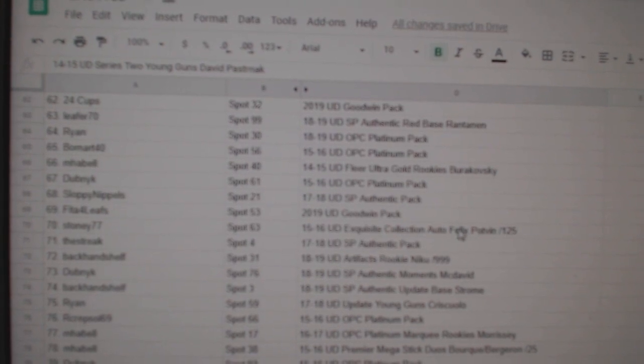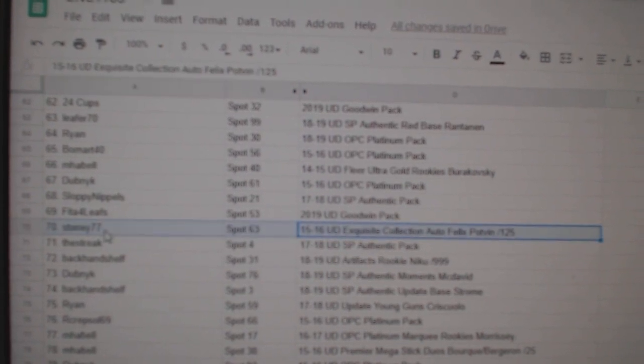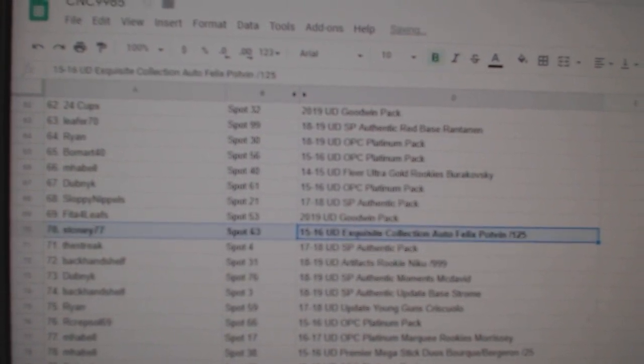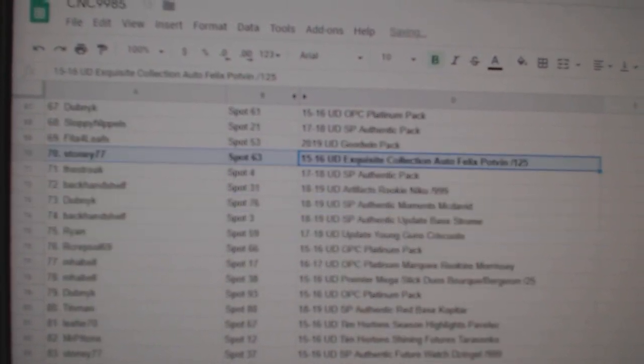The Pot Van Auto, out of 125, goes to Stoney, 77.